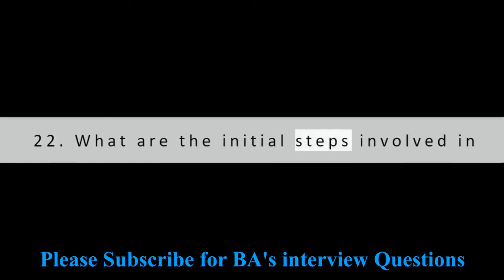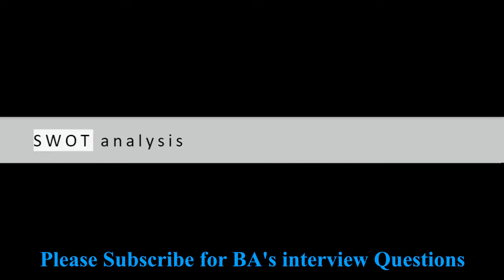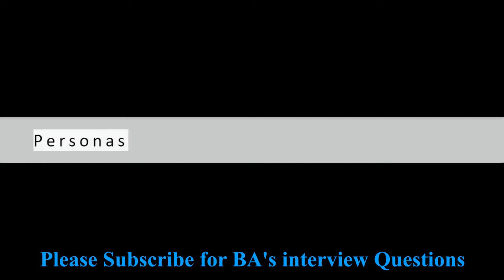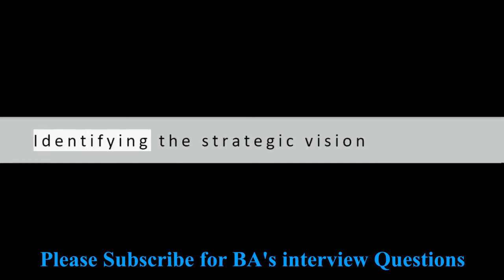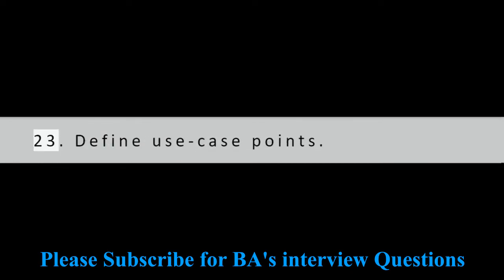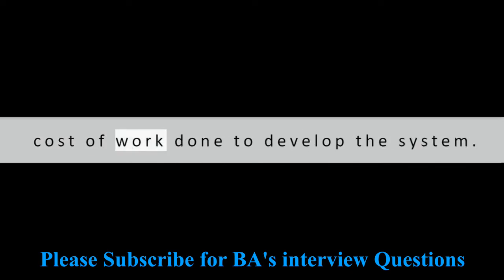Question 22: What are the initial steps involved in product development? Market Analysis, SWOT Analysis, Personas, Competitor Analysis, Identifying the strategic vision.